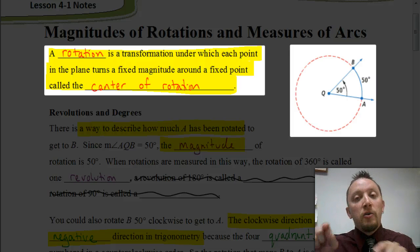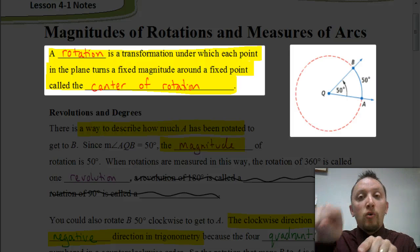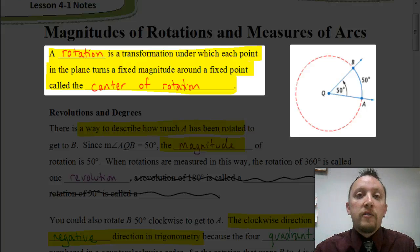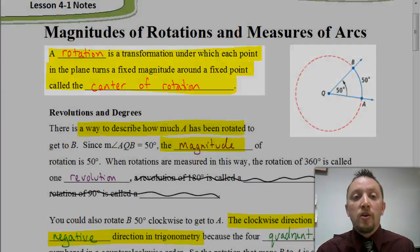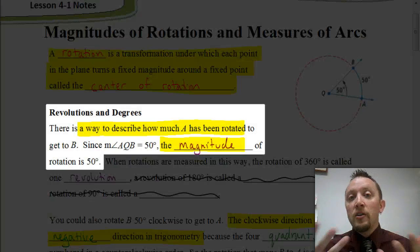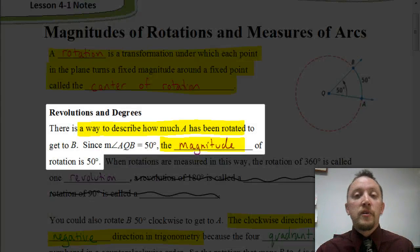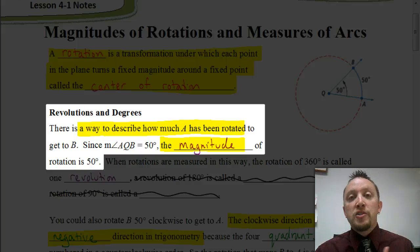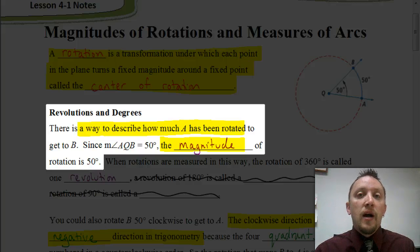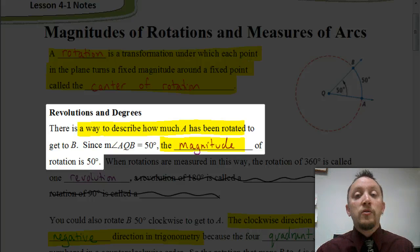If we have a rotation, basically all we're doing is we're taking a point and rotating it or moving it around a fixed point. A lot of times that fixed point is going to be the origin, which is the coordinate (0, 0). Another term you heard used there is the word magnitude. Magnitude is referring to how far that point is being moved. The magnitude can be measured in radians or in degrees.